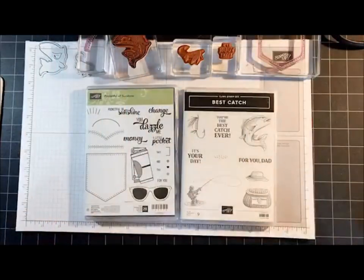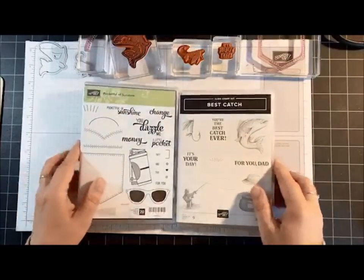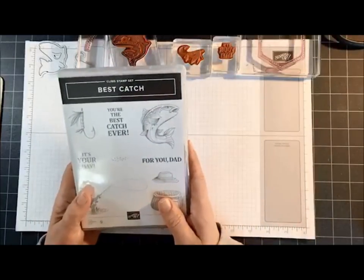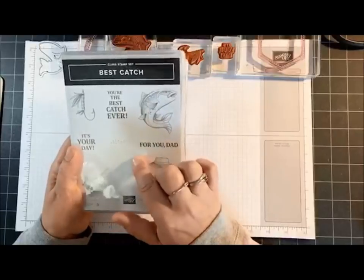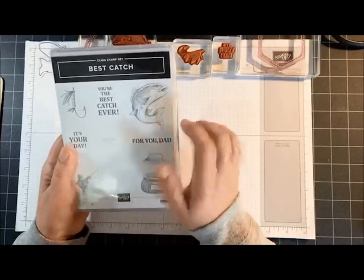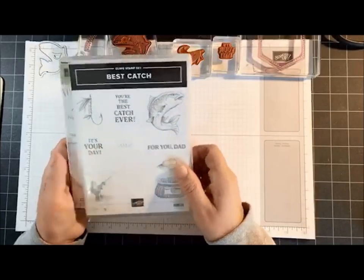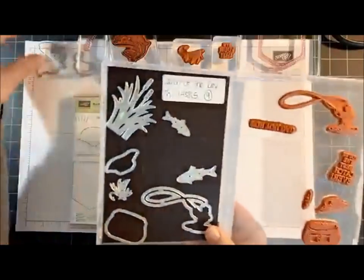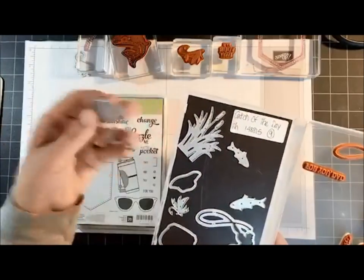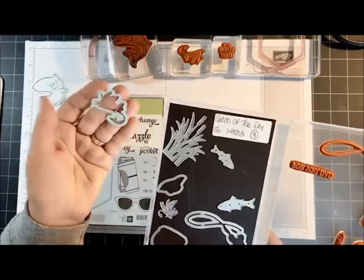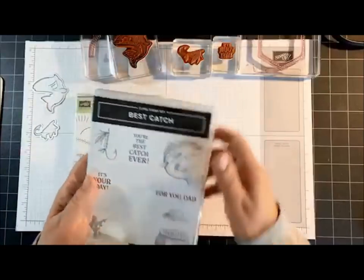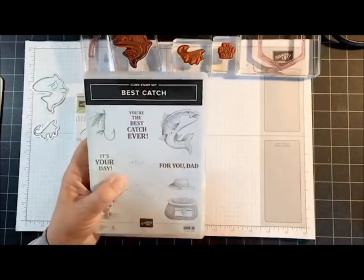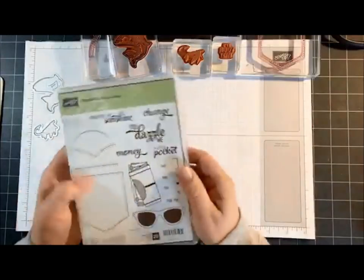Okay, I can see everyone coming on so I'm going to get started. Today I'm using two stamp sets: the Best Catch, which good news on this one also - this carried over into the annual catalog starting in June. So this will be available along with the dies, and the dies are the Catch of the Day. I'm actually using the fish today and the little, what do you call these things that hang off a fishing pole - it's escaping me.